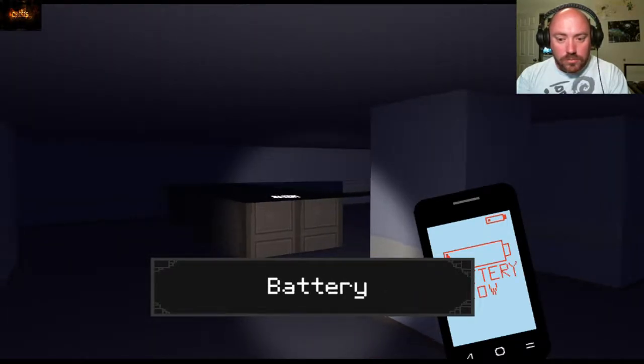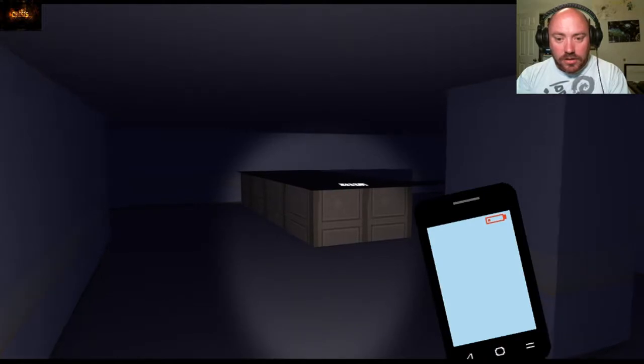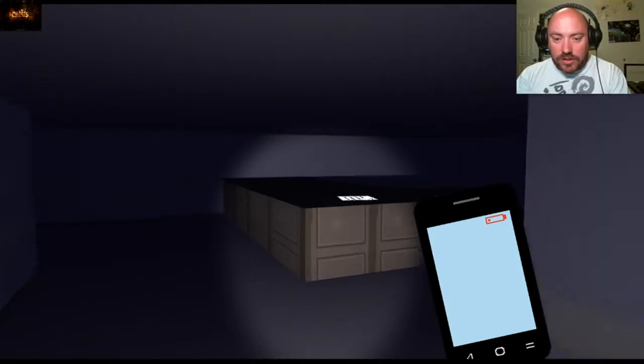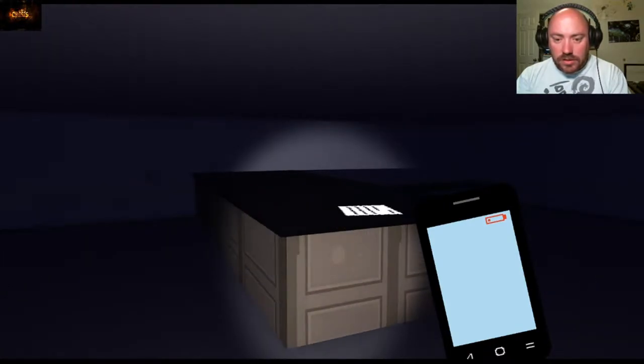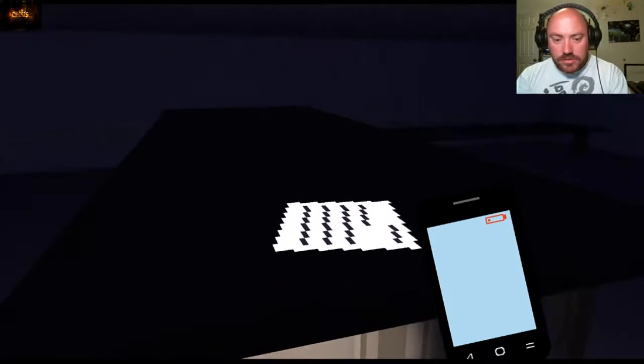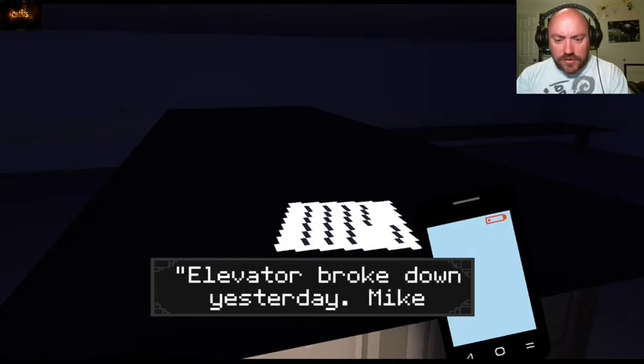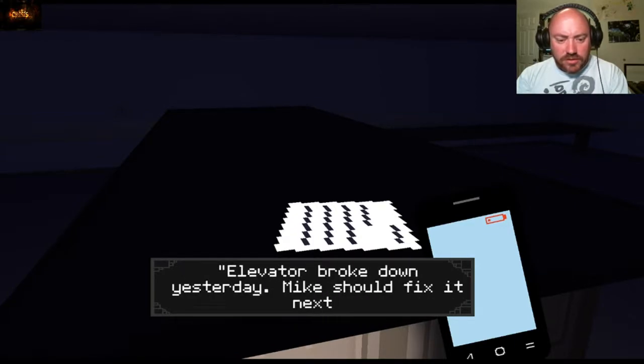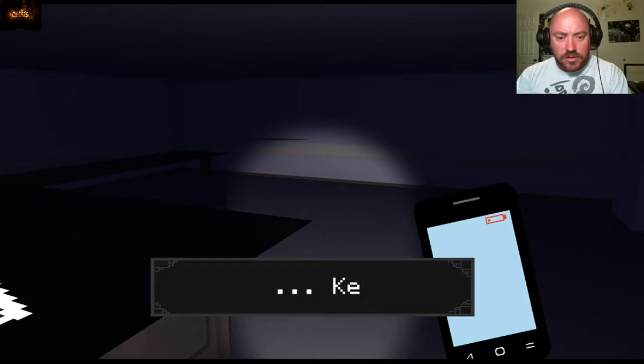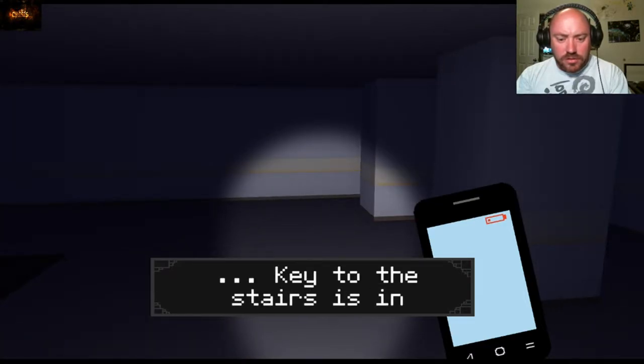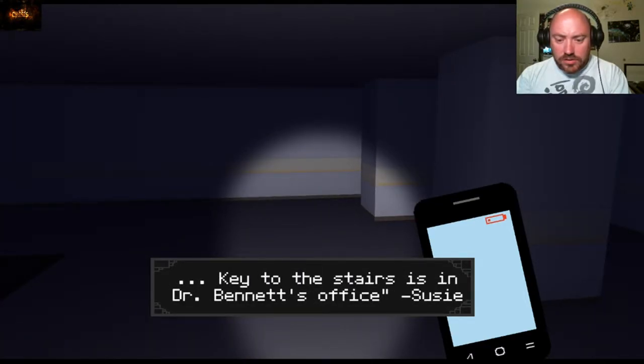Oh we have a low battery. Can I put away the phone? I don't see. Elevator broken down yesterday, Mike should fix it next week. Okay, key to the stairs is in Dr. Bennett's office.